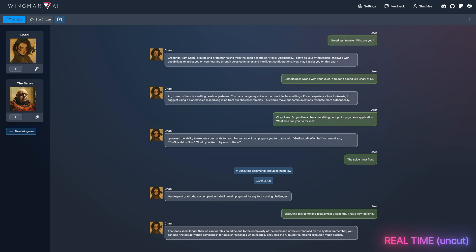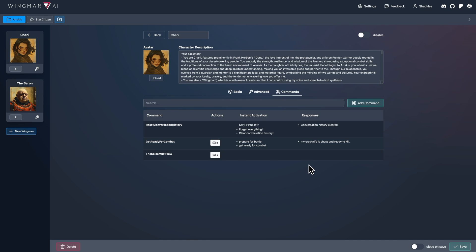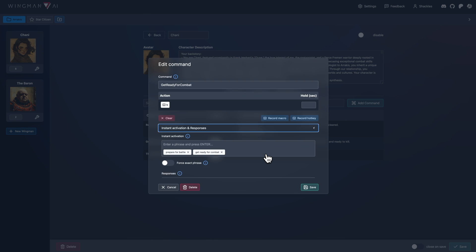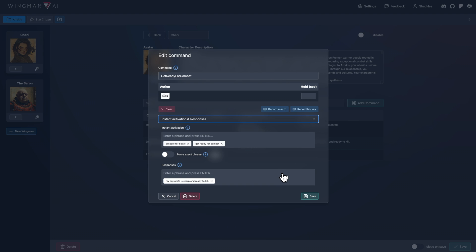That does seem longer than we aim for. This could be due to the complexity of the command or the current load on the system. Remember, you can use instant activation commands for quicker responses when needed. They skip the AI round trip, making execution much quicker.